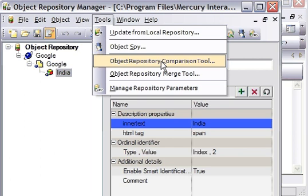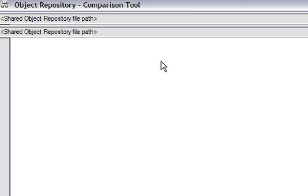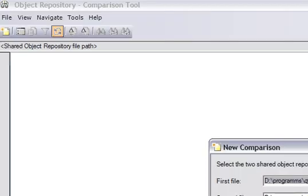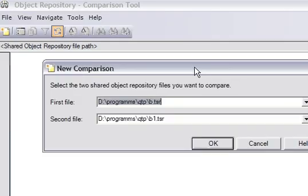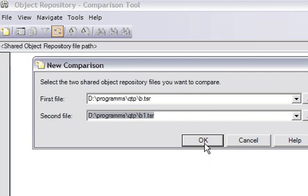The next feature that Object Repository Manager provides is the ability to compare two object repositories. For example, suppose I want to compare two object repositories. I click compare — it is asking me for two object repository files. The first one is b.tsr and the second one is b1.tsr. I'll click OK and it will compare these two object repositories.